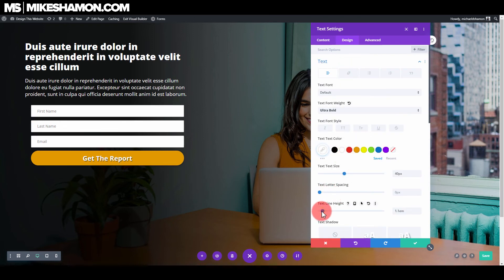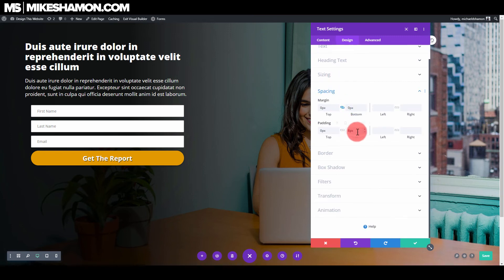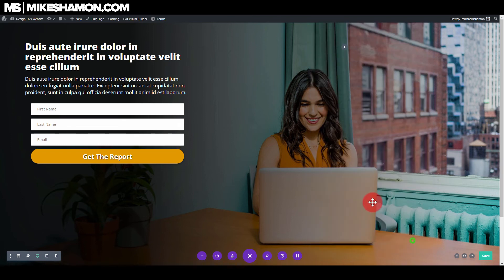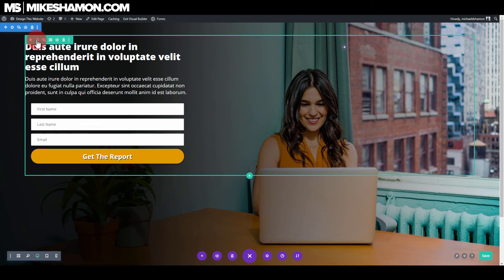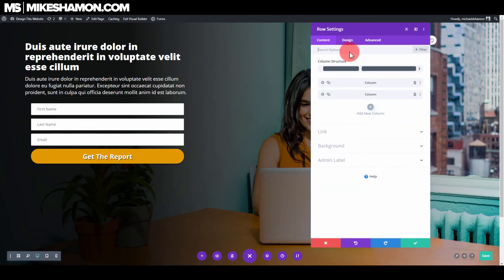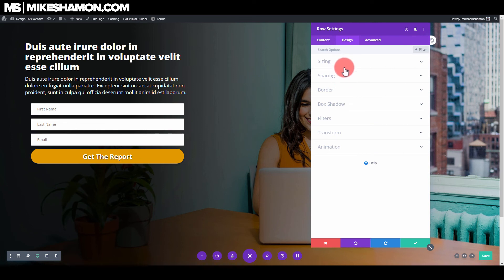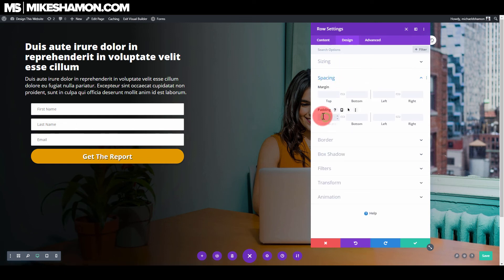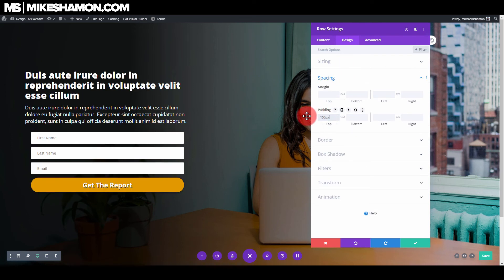On the bottom text module, zero out the bottom spacing since we have other spacing on the top one. Now go to the section settings, Design and Spacing, and on the top put 150 pixels — or 130 pixels might look a little bit better.